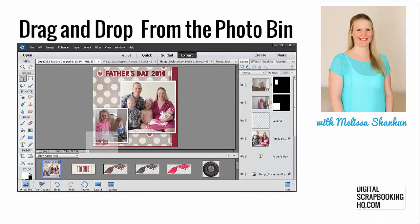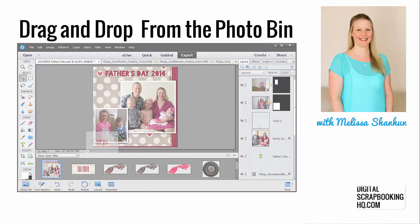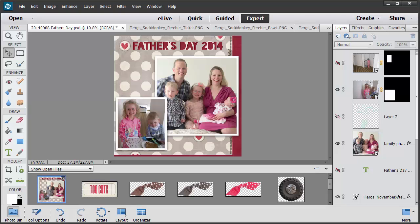G'day, I'm Melissa Shannon, founder of DigitalScrapbookingHQ.com and I'm here in Photoshop Elements 13 to show you the best bug fix that has happened in this version. It's my favourite and it's by far my biggest reason that I would say to a Photoshop Elements 12 user to upgrade.